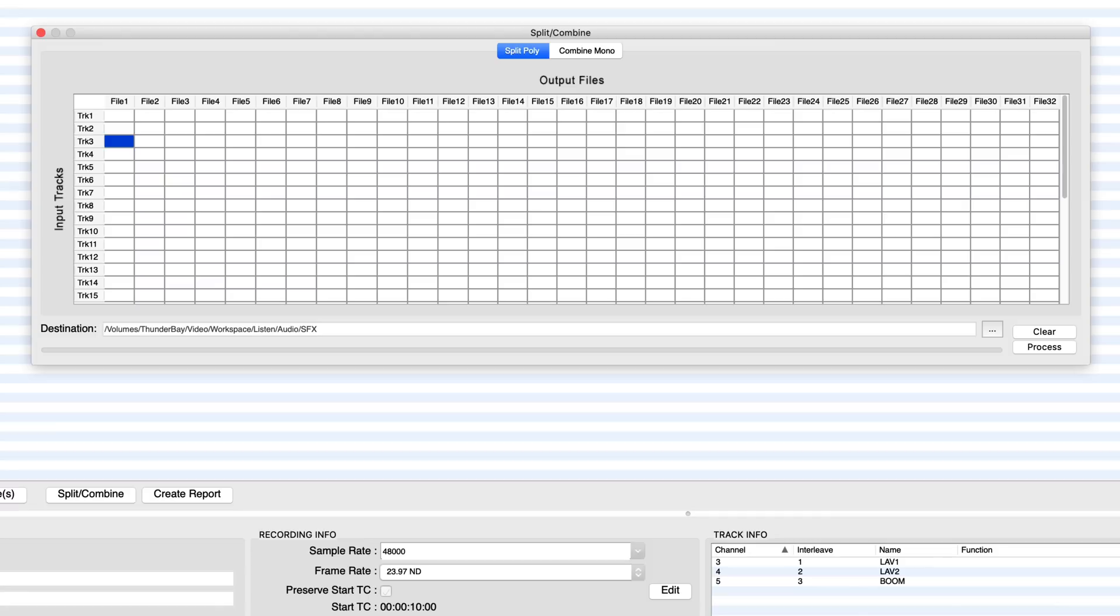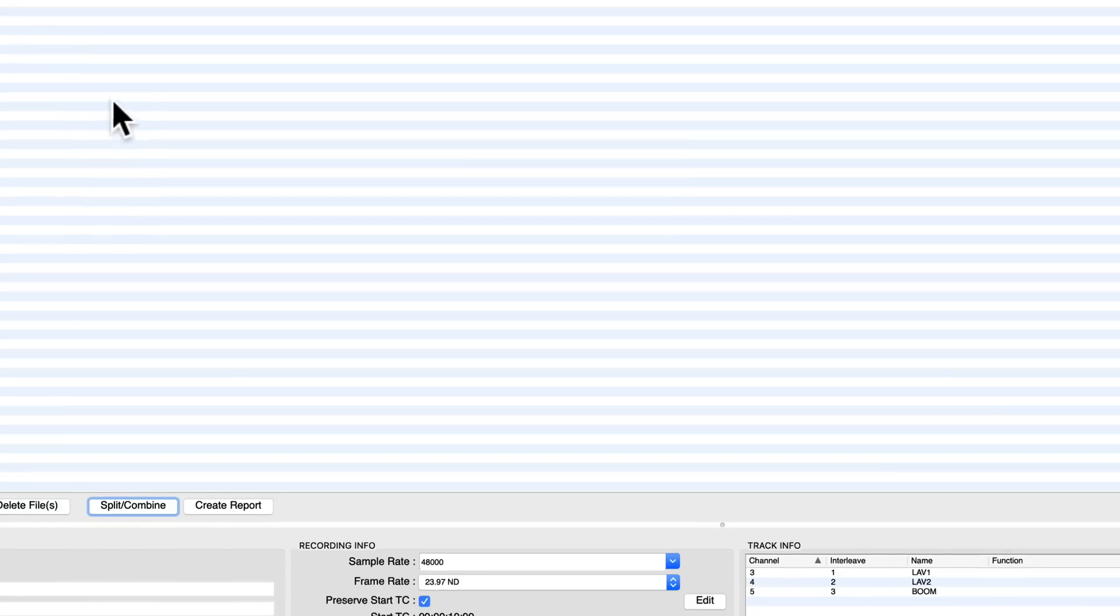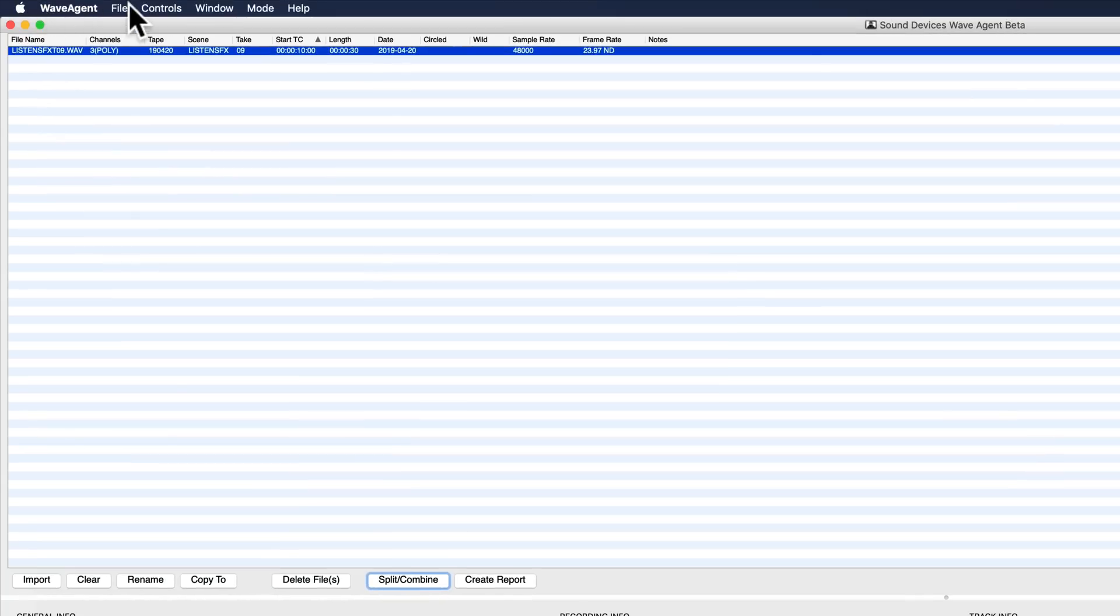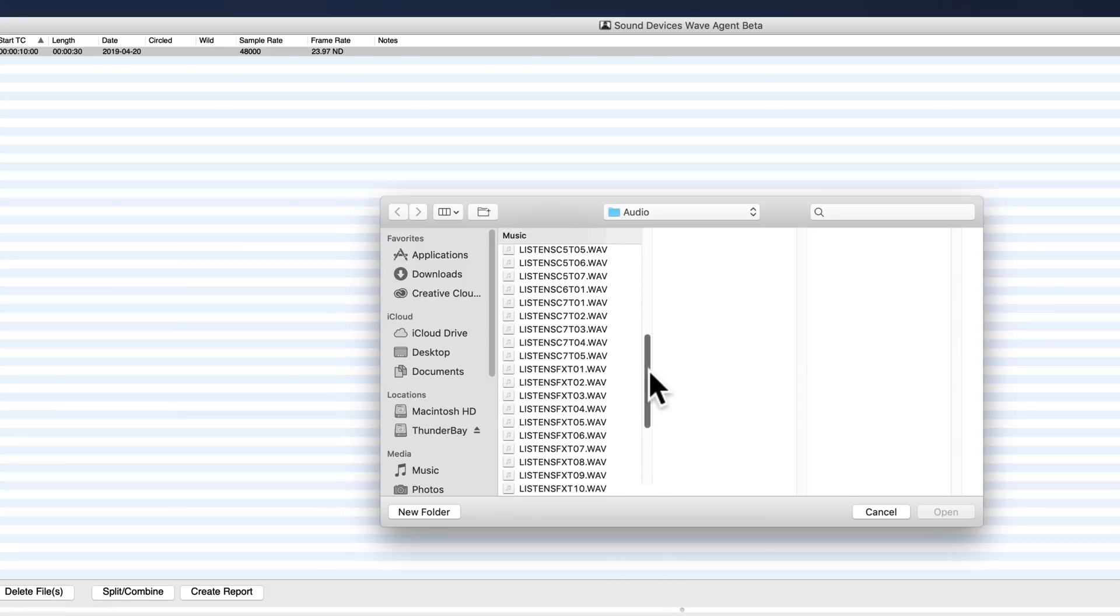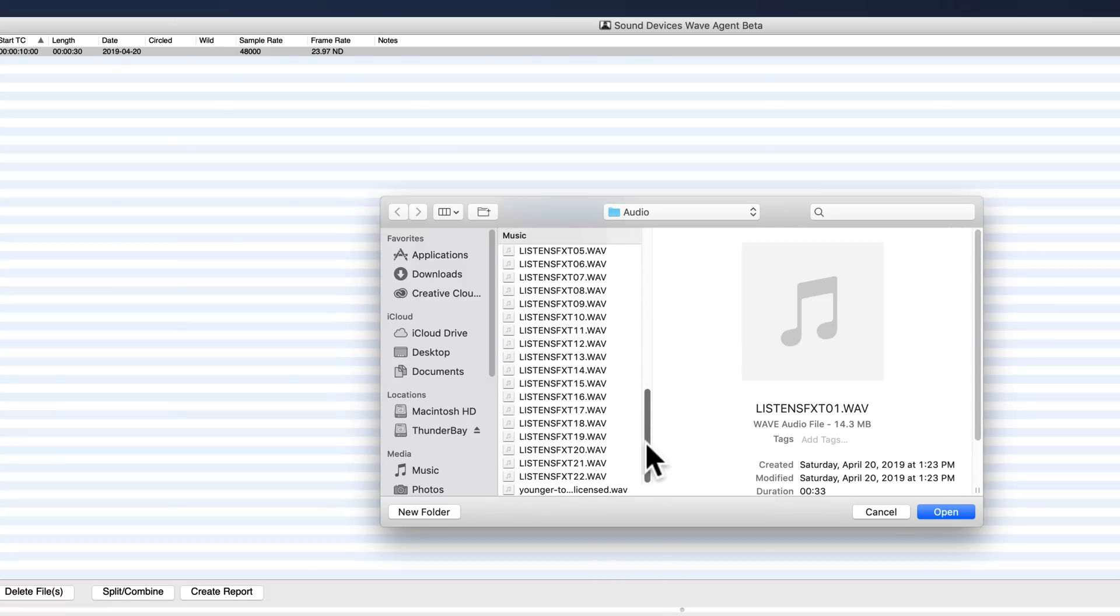But if we wanted to do a batch of, say, 25 files, I could come up to the import button here and then I'm just going to select all my sound effects files.